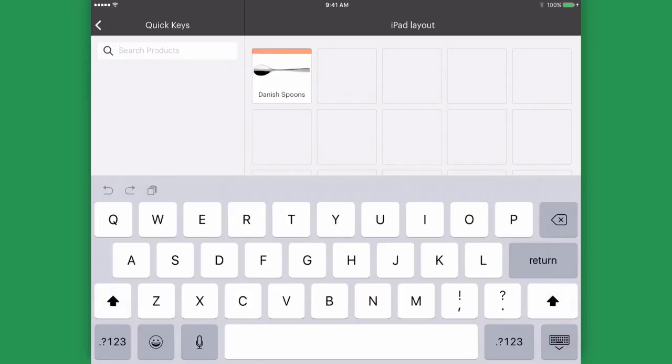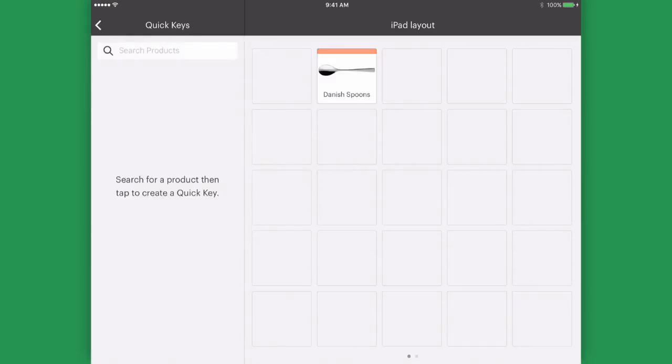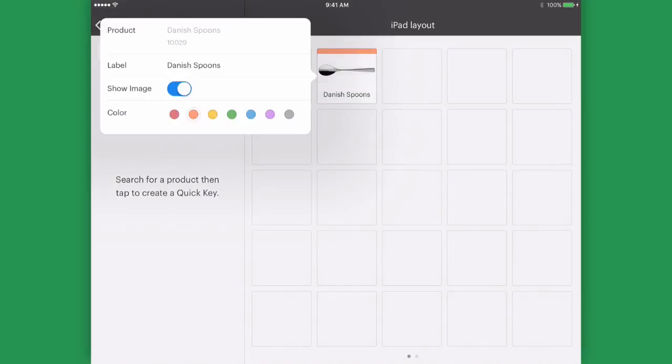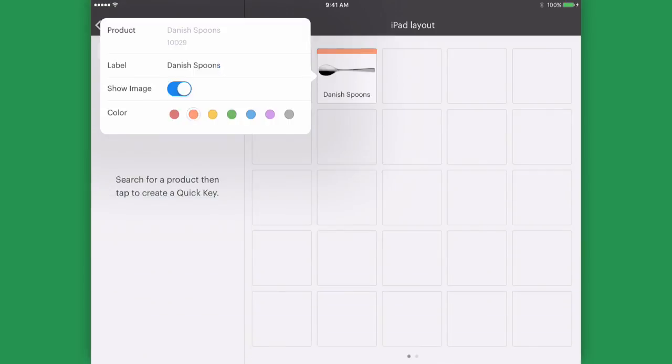We can drag and drop this product to a new area and also tap on the product to edit the details. The label can be changed. We can choose whether we would like the product image to be displayed and we can select a color as well.